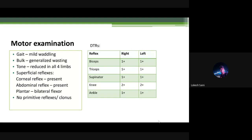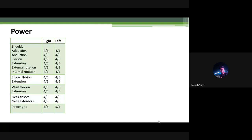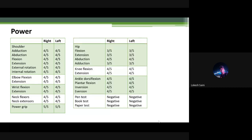Deep tendon reflexes were elicitable: biceps, triceps, supinator, and knee were 2+; ankle was 1+. Power examination revealed weakness in almost all muscle groups except grip. Most joints showed 4/5 power. At the hip girdle in the lower limbs, weakness was relatively more — approximately 3/5 at hip flexion, extension, and adduction. The rest of the joints showed 4/5 power.